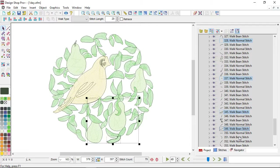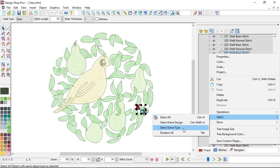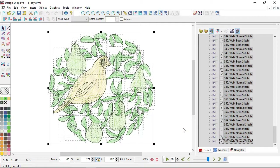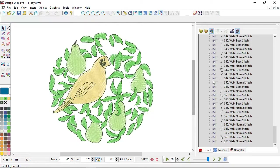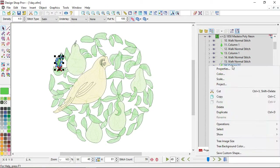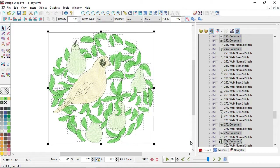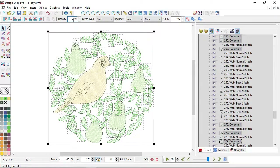A handy thing is to select an element and, if you want to select all of the same type, right-click, go to Select, and choose Select Same Type. Now I have all of the walk elements in this design selected. Similarly, if I wanted to adjust the density of all of my columns, I could right-click, go to Select, choose Select Same Type, and now I have all the column elements — the leaves, stem, and some face detail — selected to adjust together.